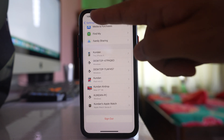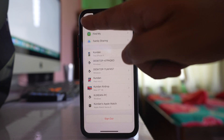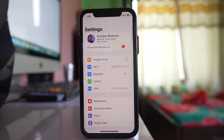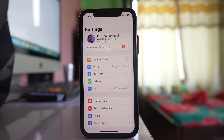If there is no trusted device listed, you have to add that device as a trusted device for your Apple ID, which you can do by simply signing in with your Apple ID on that device.